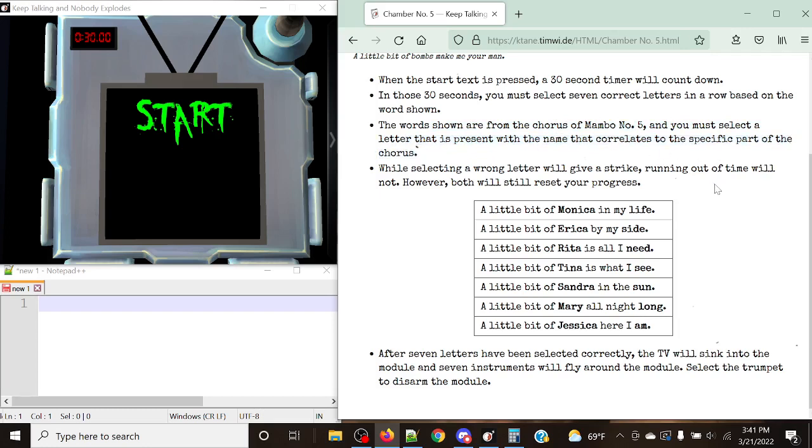So in this case, what's going to happen is that there are going to be these two, as you can see, bolded words, Monica and Life. And what our goal is, is to select the letter that is present. And in some cases, I think for the most part, I actually think it's only the last words that come up. And you need to select the letter that is in that name, present in that name.